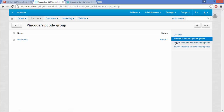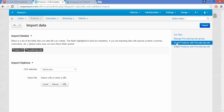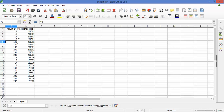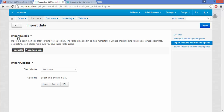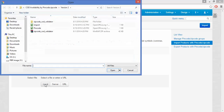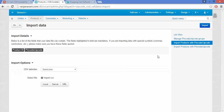The next option is to Import Products with PIN Code and ZIP Code. With this functionality you can import PIN codes and ZIP codes for particular product IDs. Your CSV file must contain the product ID and the PIN codes against those product IDs. Let me show you the CSV file. This file contains the product ID in the first column and the PIN code or ZIP code in the second column, and it must be saved in CSV format. Choose the CSV delimiter, click on Local, select the file, and click on the Import button.